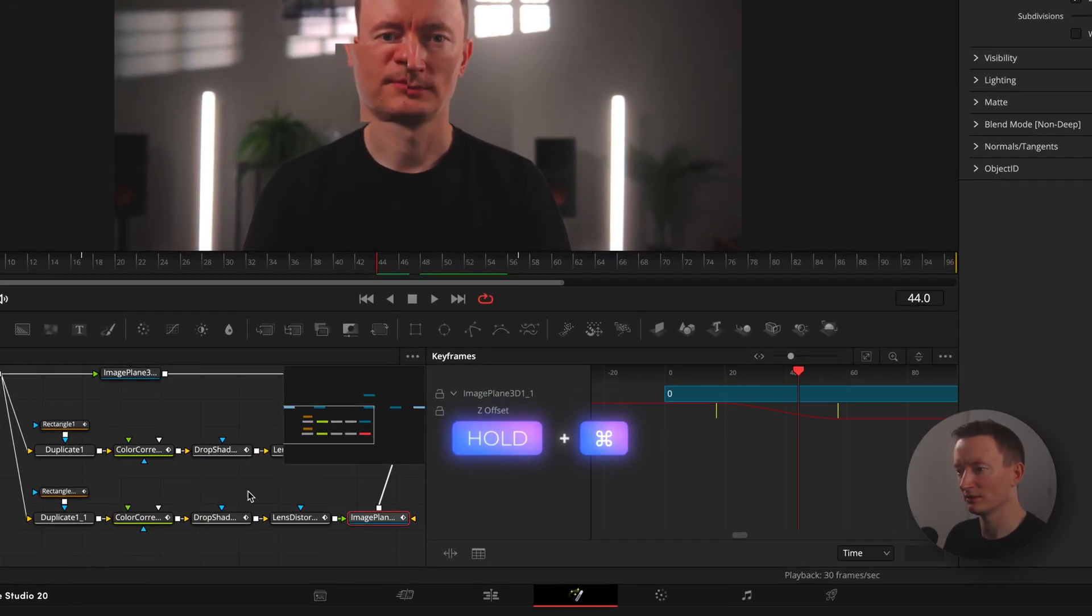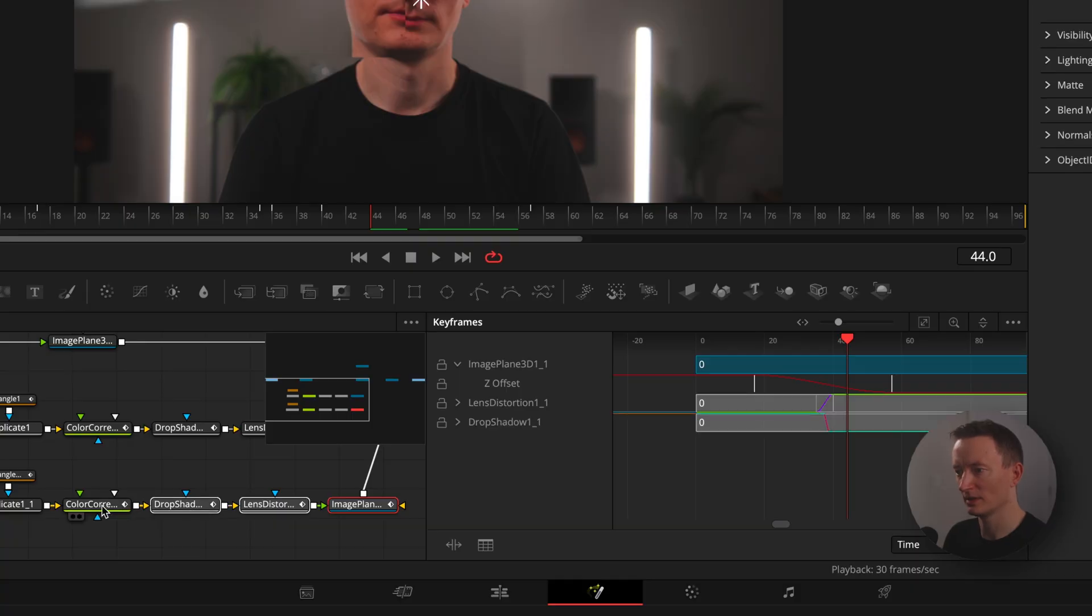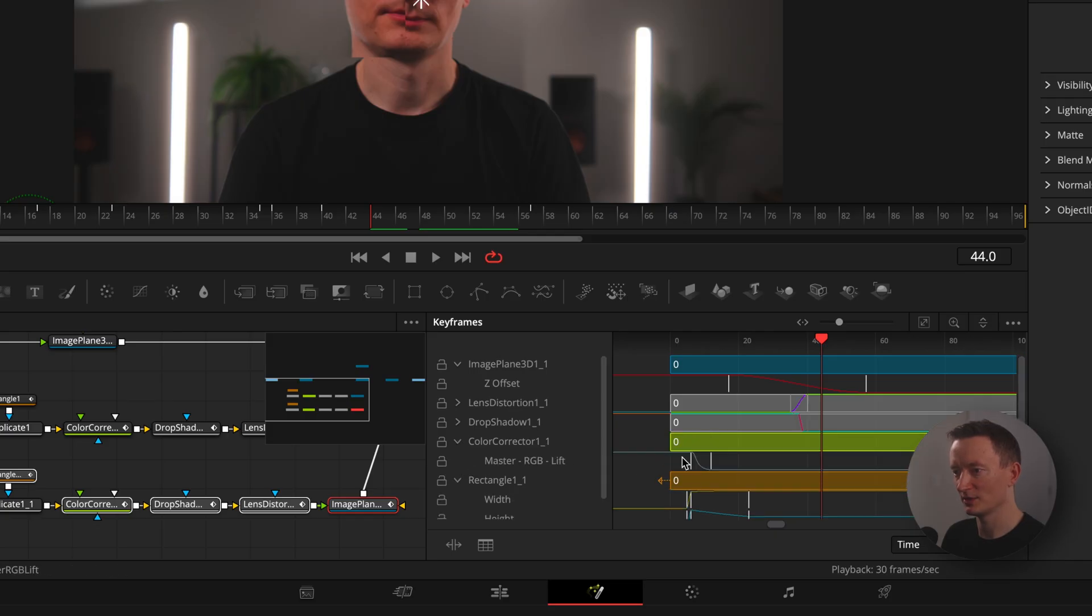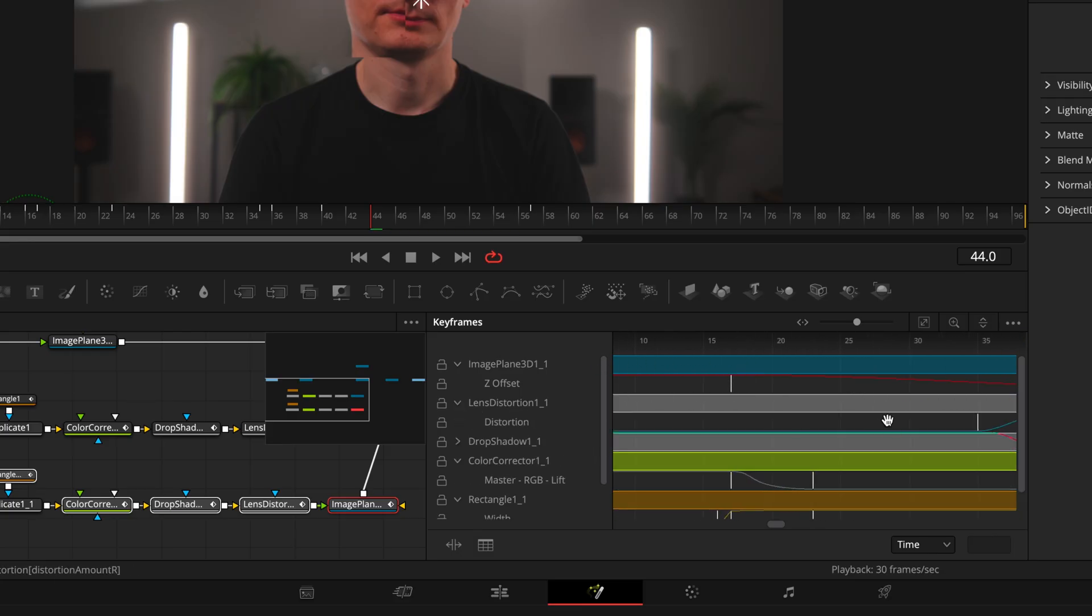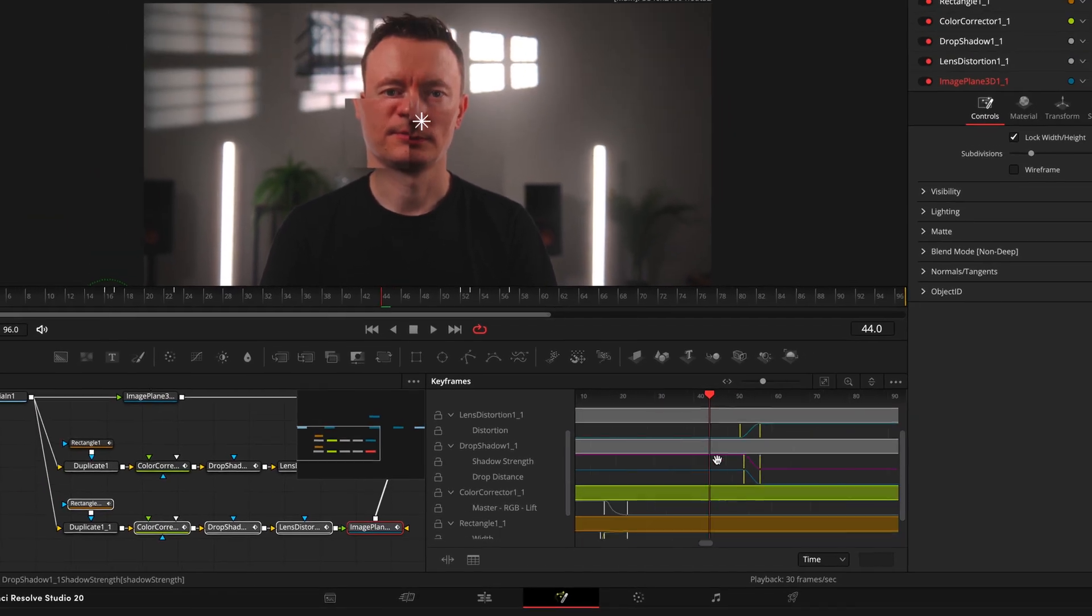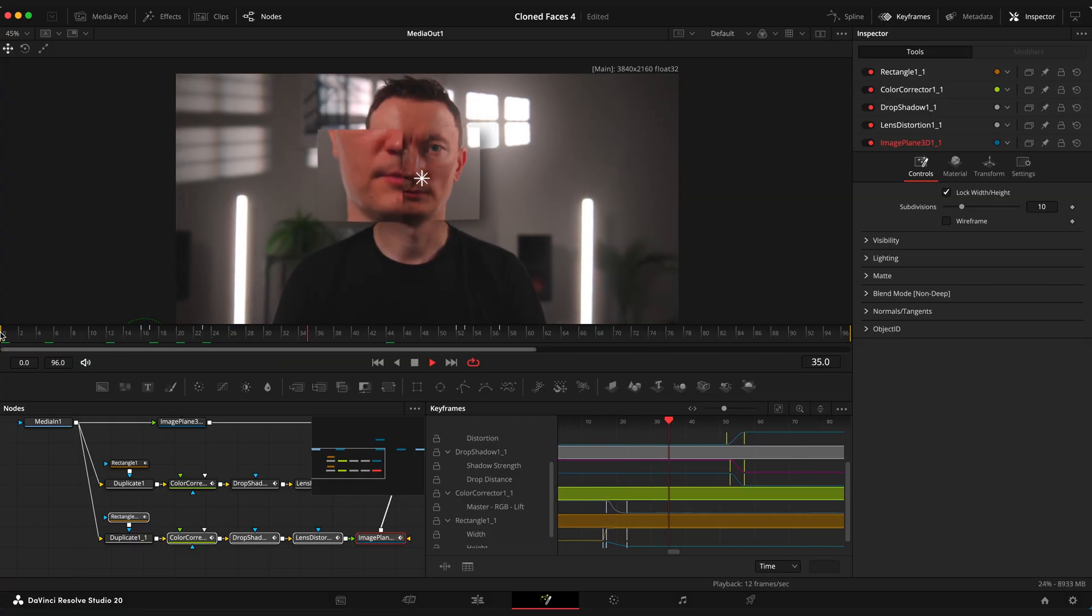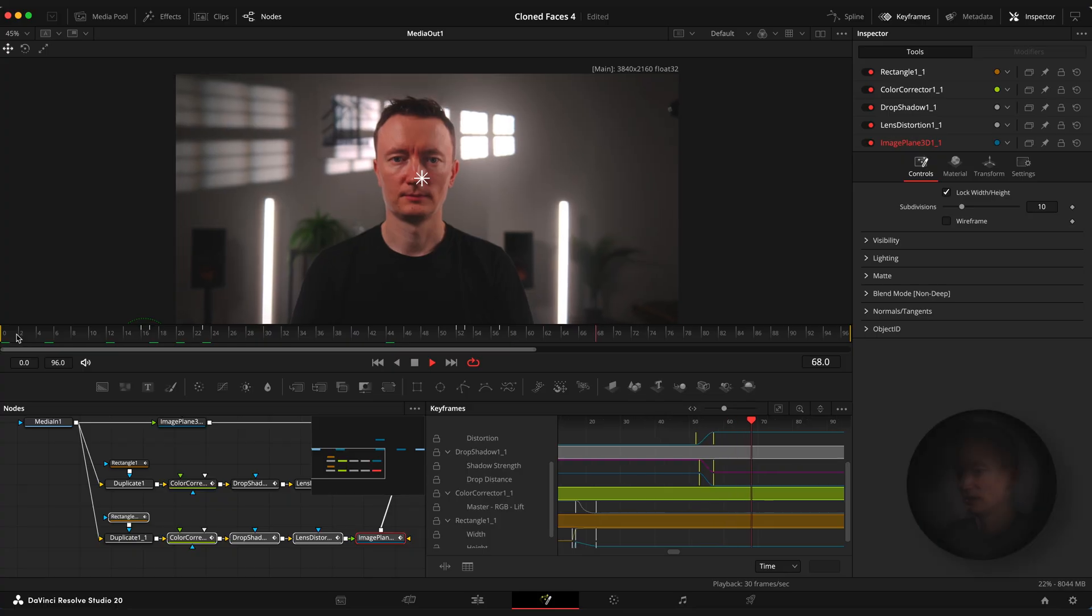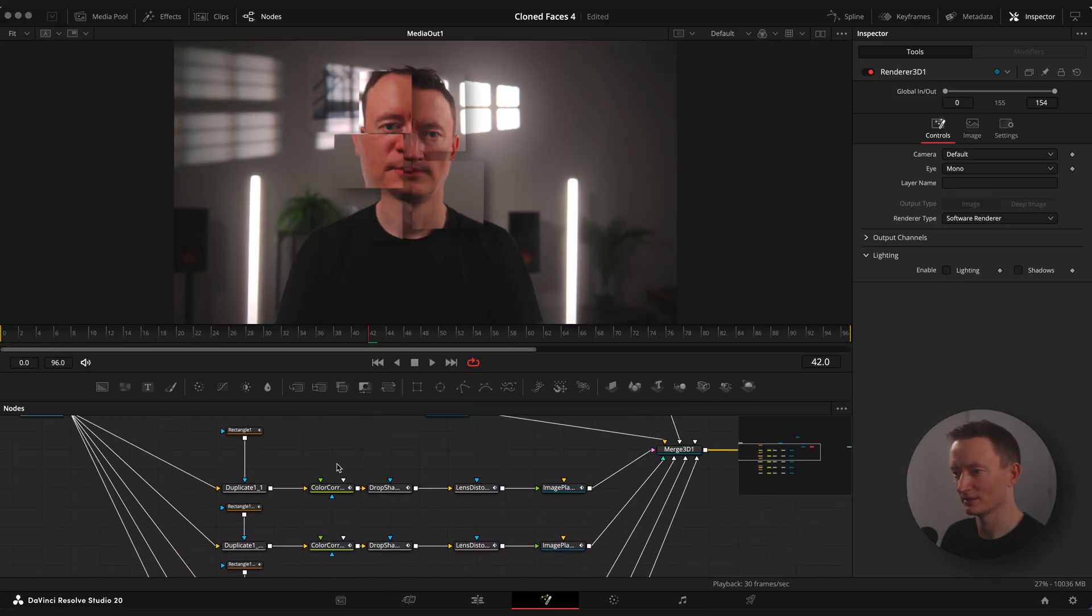Select the nodes you need by holding the command or control and enable show only selected tool in the keyframe editor. Now you can see only the keyframes of the nodes you have selected. I will align keyframes to the image plane 3D zoom animation. When you are done with duplicating all the clones you will have something like this.